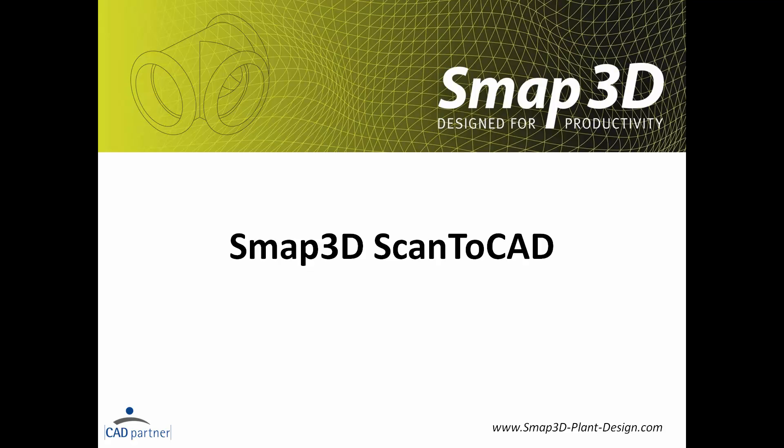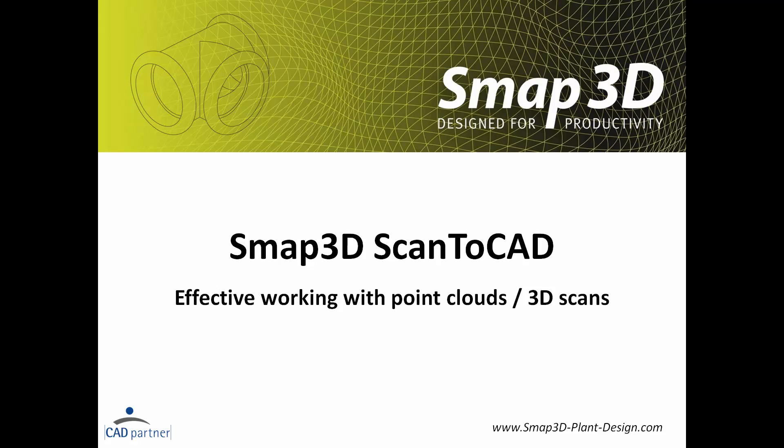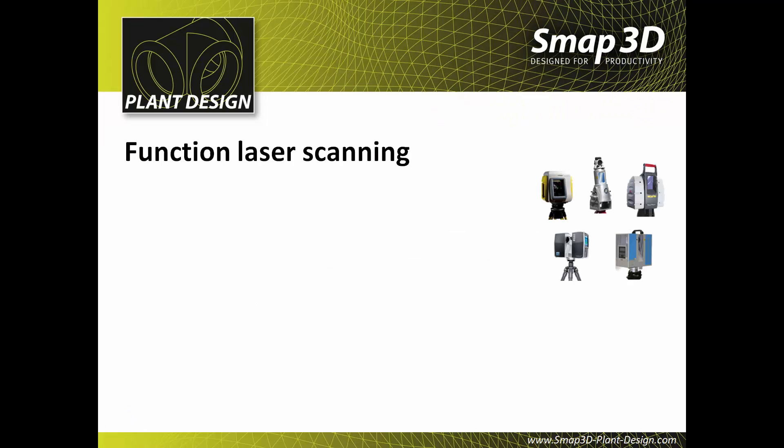CAD Partner presents the SMAP3D solution Scan2CAD. Scan2CAD allows effective work with point clouds from 3D scans in 3D CAD. The underlying laser scanning and laser scanners used for this purpose nowadays offer the following features.